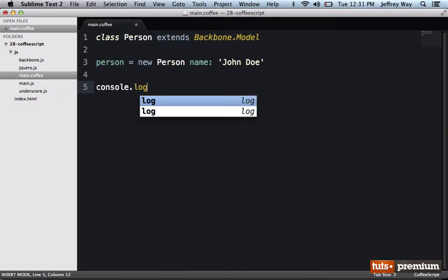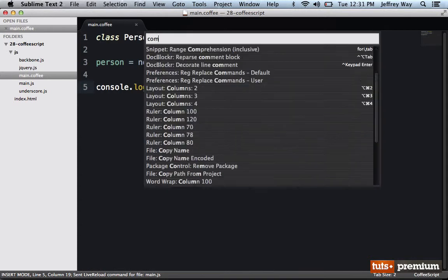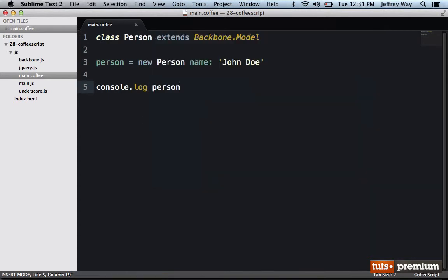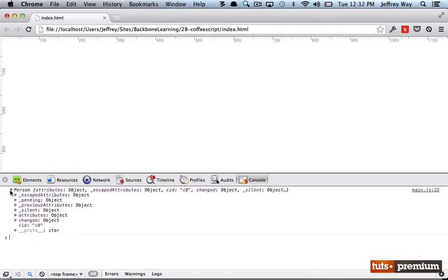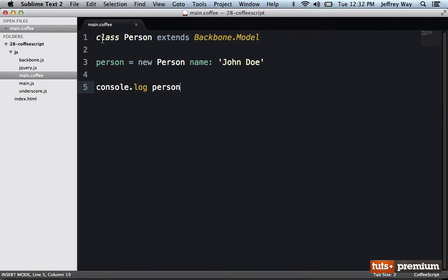So if we want to see what this looks like, I can console.log person. Next, I will compile it down, switch over to Chrome DevTools, and as usual we have our person object. So that can lend itself to a much cleaner system.